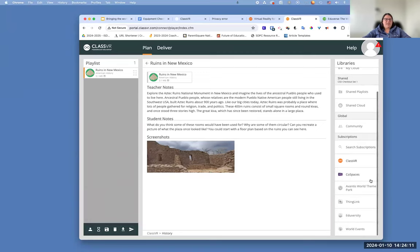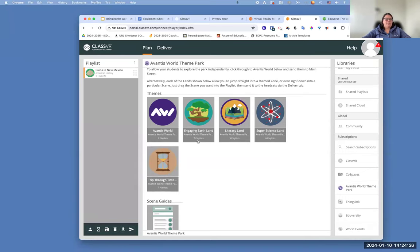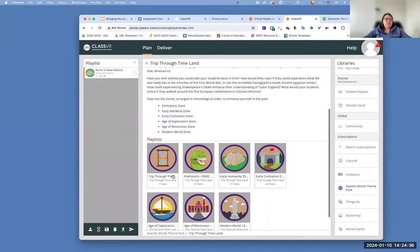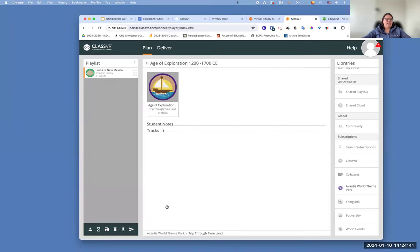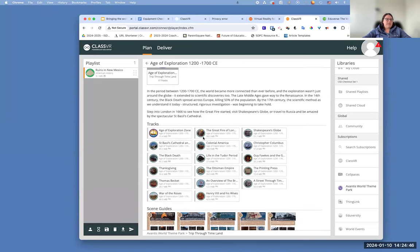I would skip the CoSpaces — we don't have accounts for that one unless you are a specialized teacher in high school; you probably won't have accounts for that. Adventist World Theme Park is pretty cool. When you go into it, you can look at the different pieces. Right now they have four different worlds you can go into: Engaging Earth, Land, Literacy, Super Science, and A Trip Through Time. When you click on those, you can go into them and look further. So for example, maybe I want to look at this Age of Exploration, and now I'd be able to see the different pieces available here.